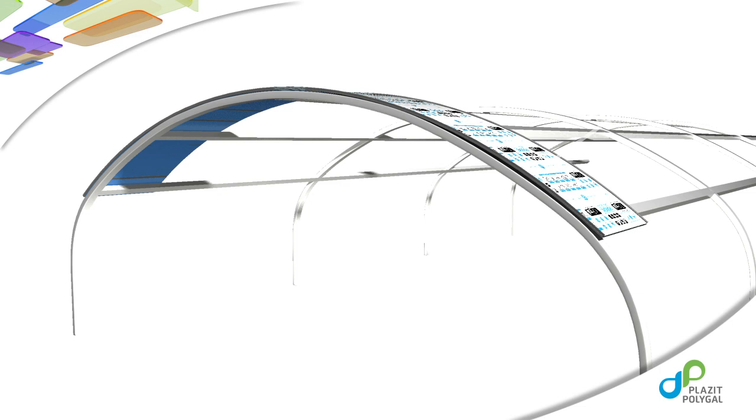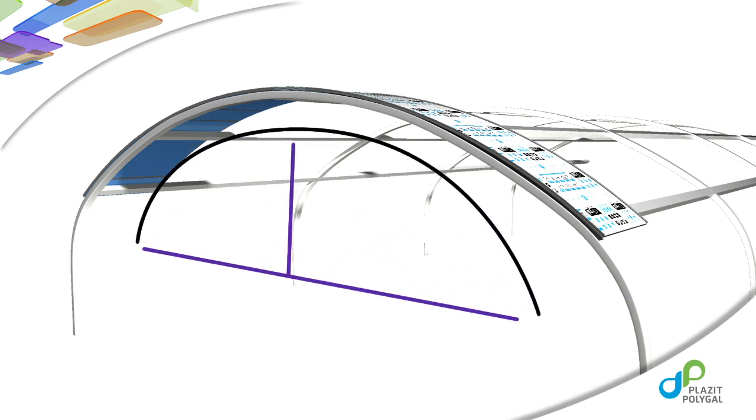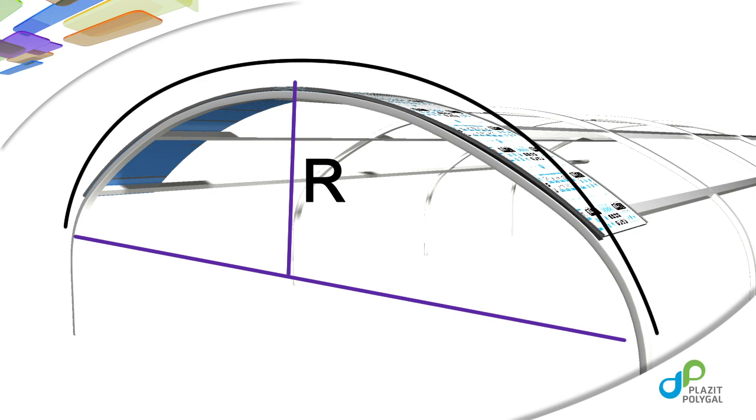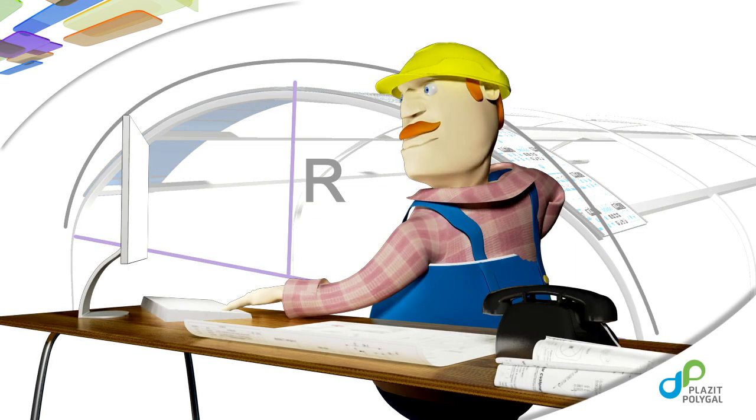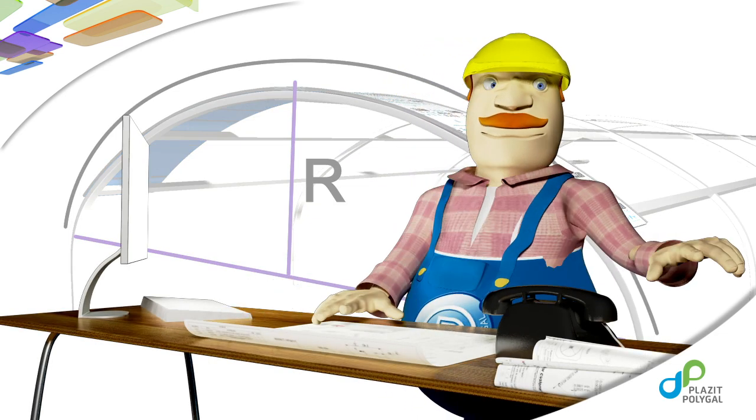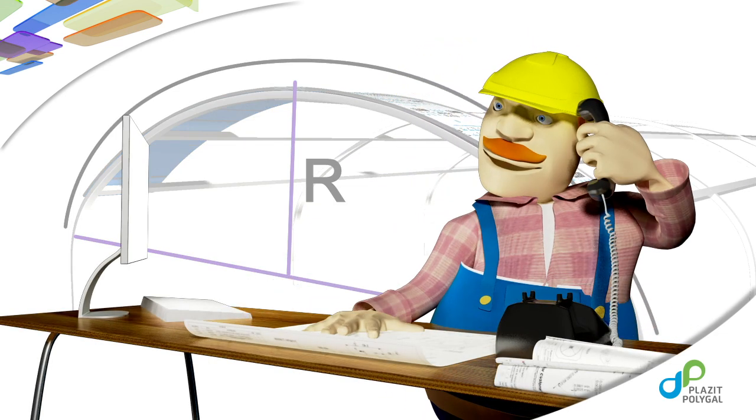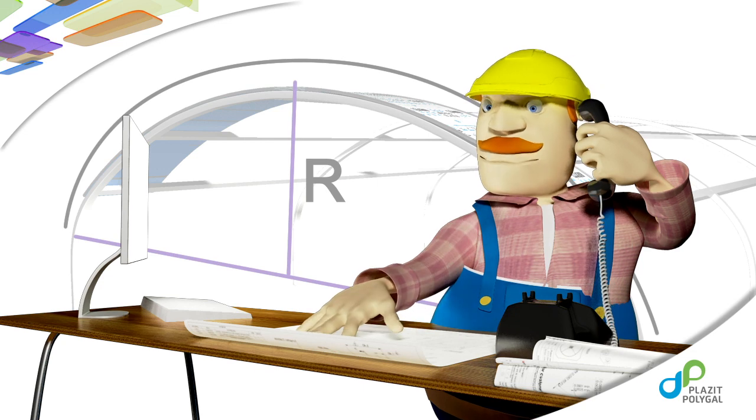If you are installing the TopGal system on a curved structure, make sure that the cold bending radius of the panels is within the specified limits. You can obtain this information from your distributor when purchasing the TopGal or get it directly from Plasite PolyGal's Technical Support Center.